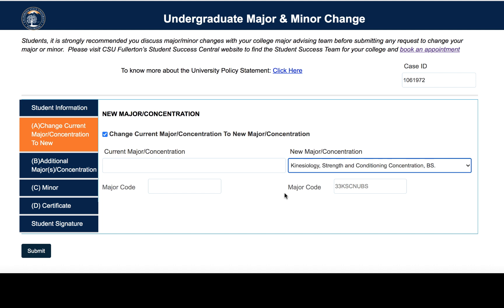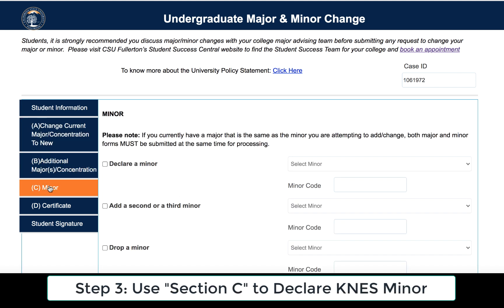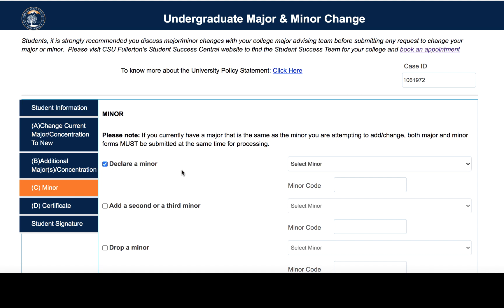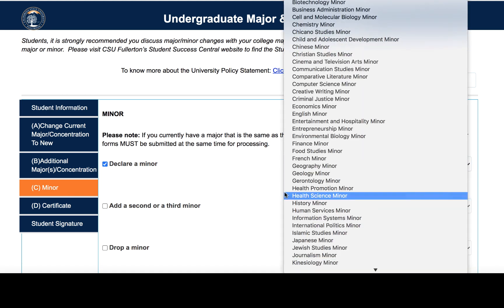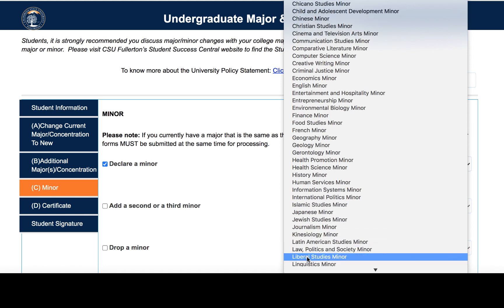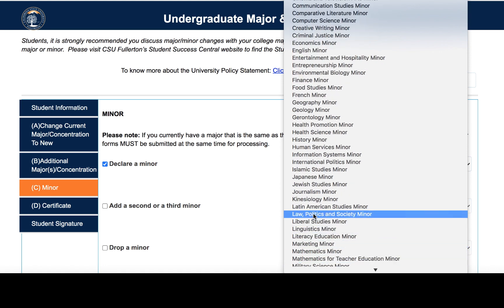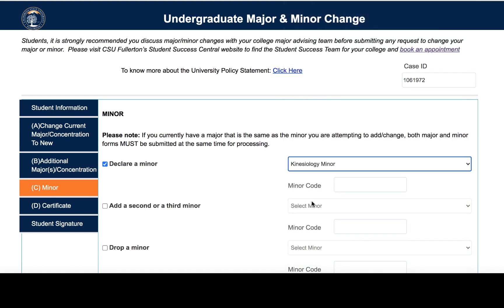For those of you who are trying to declare the minor in kinesiology, you will use Section C. Click 'Declare a Minor,' use the drop-down function on the right to declare the kinesiology minor, and submit.